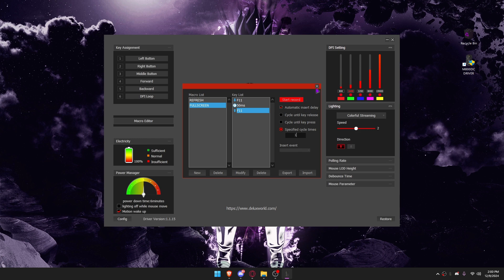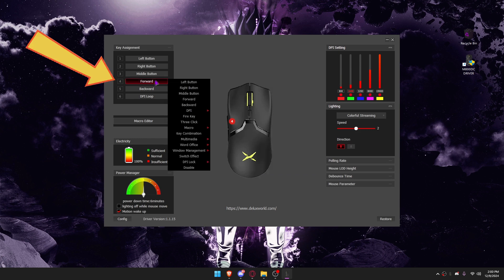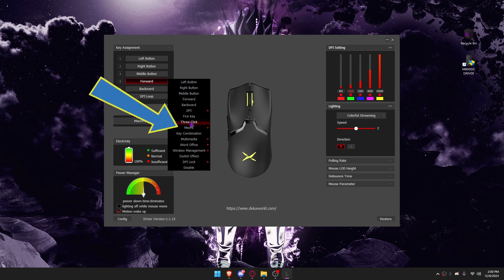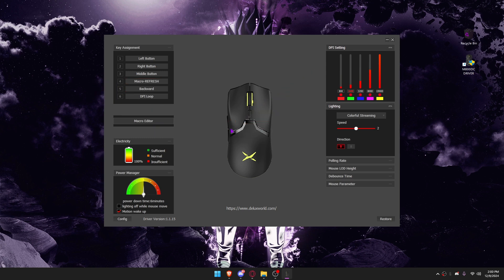I'm going to apply this macro to my mouse's side buttons. Select the macro you wish to apply.